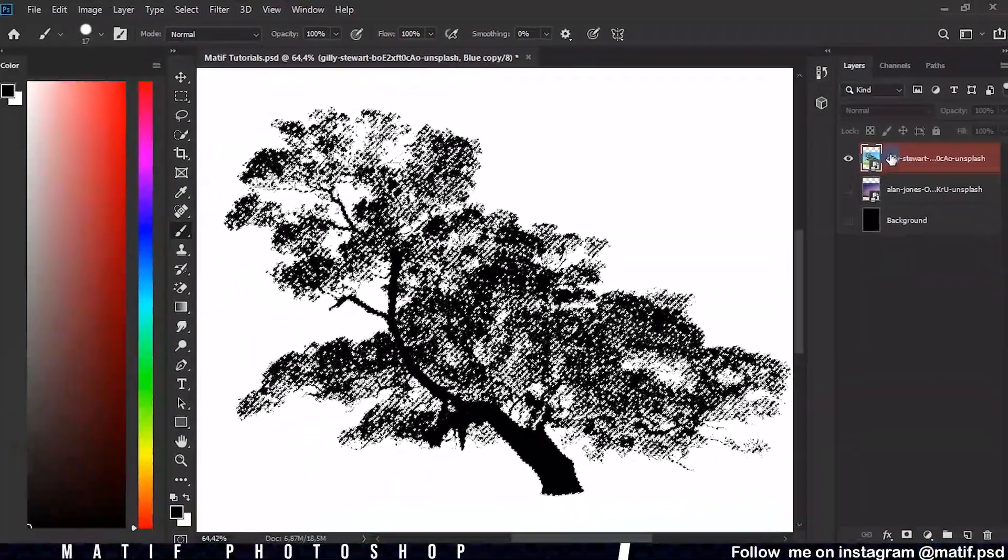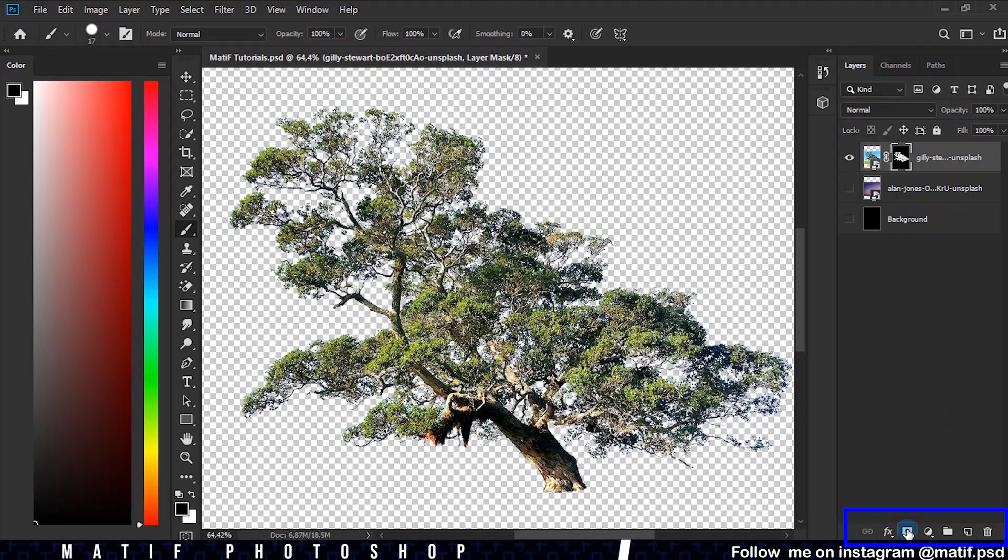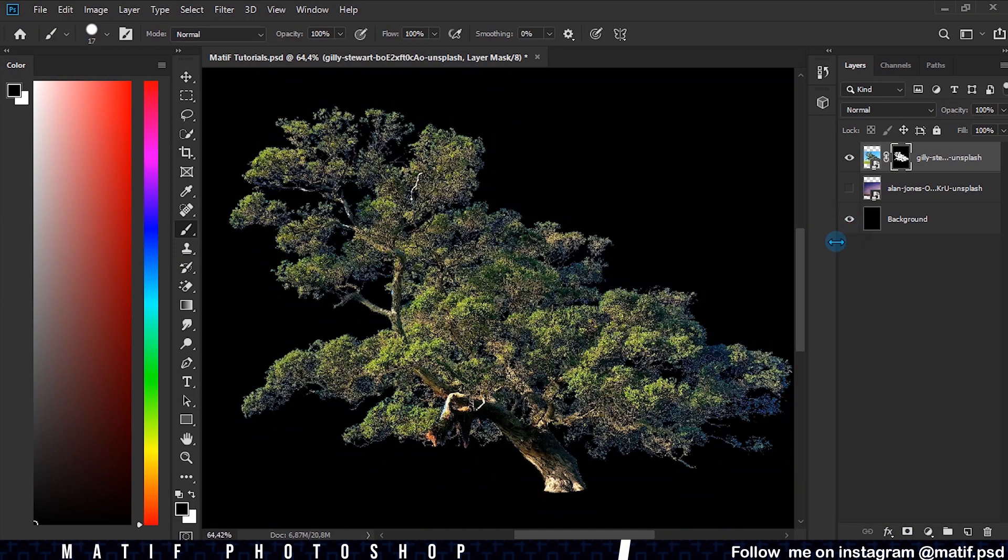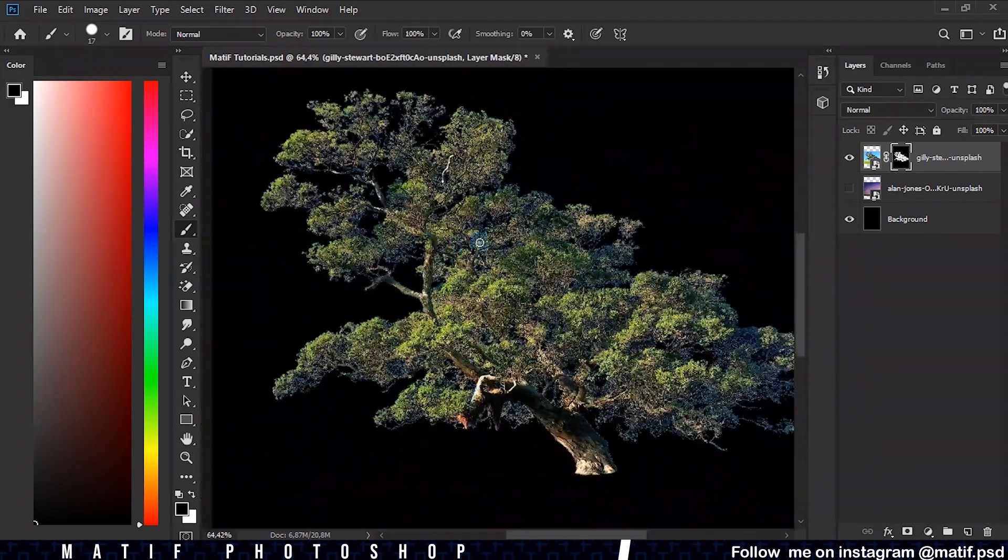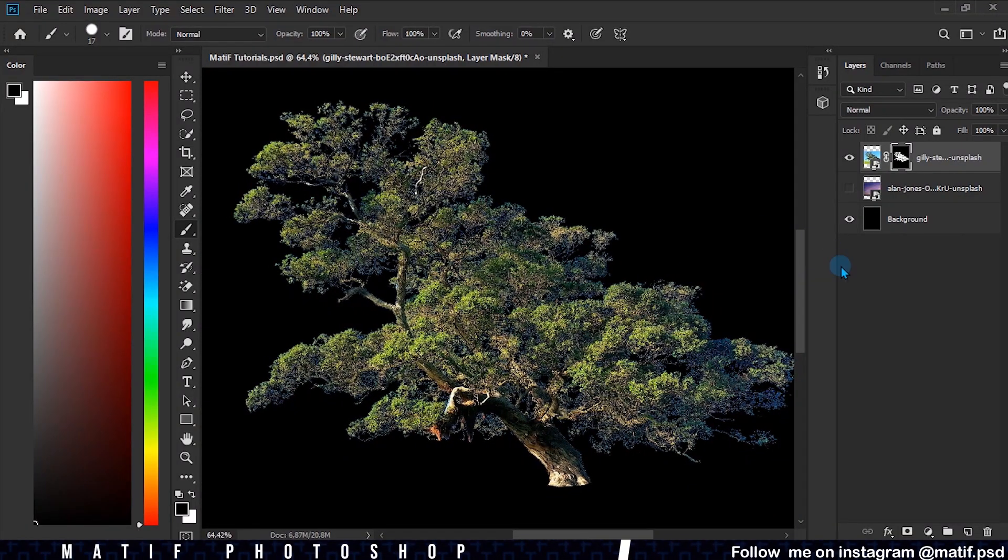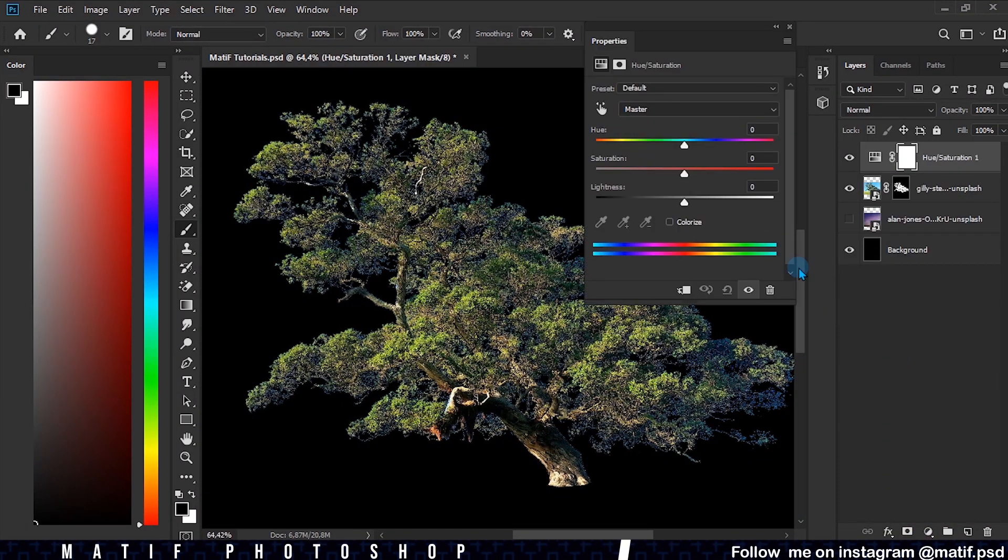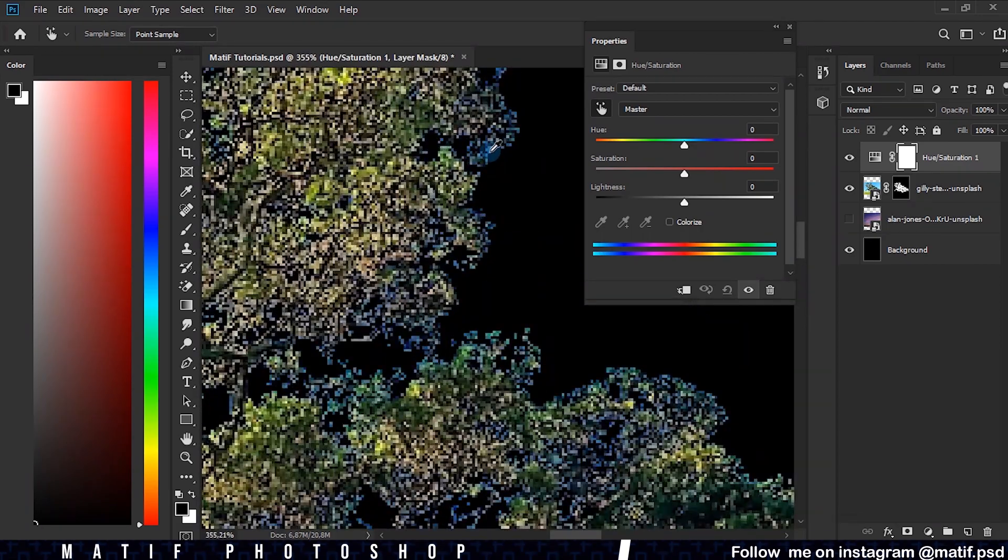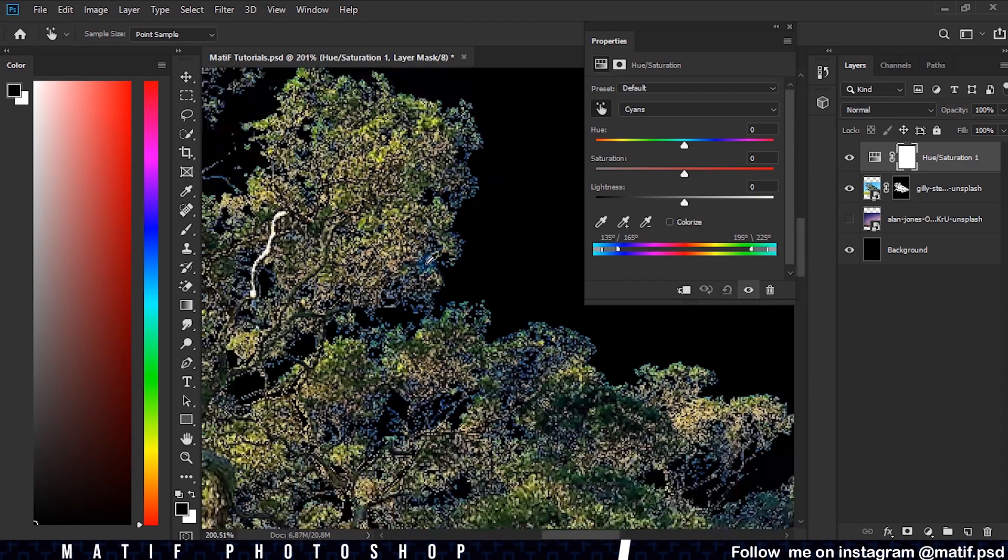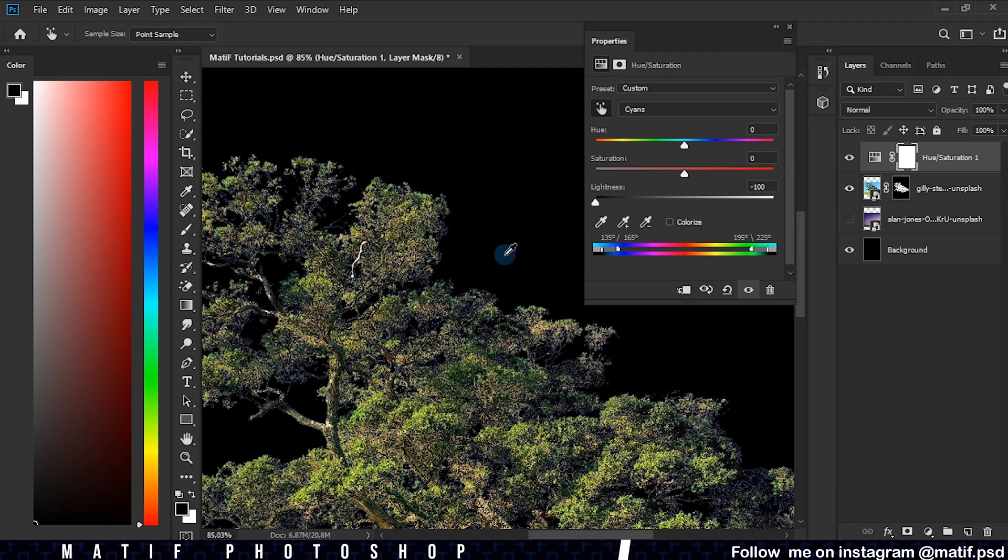Now that we have our tree trimmed, I want to give a little tip to eliminate those halos that may remain on the edge of the tree. Create a Hue and Saturation layer, click on the little hand, and click on the background color of the tree. Lower the luminosity to minus 100.